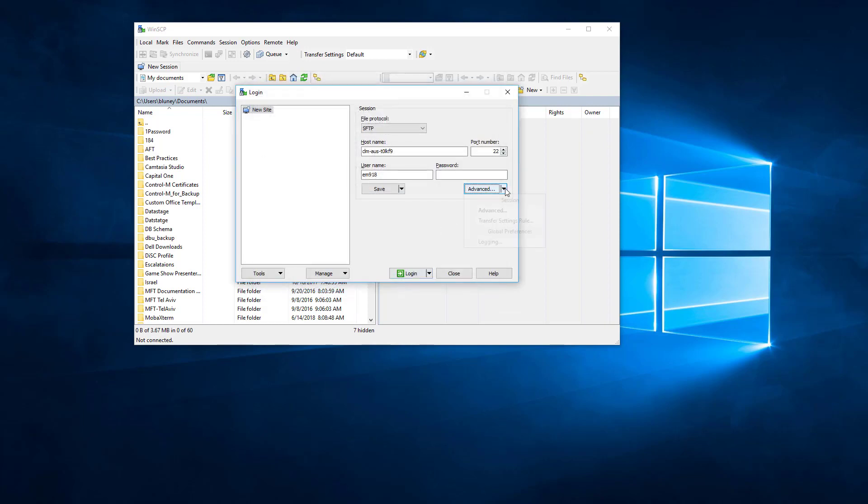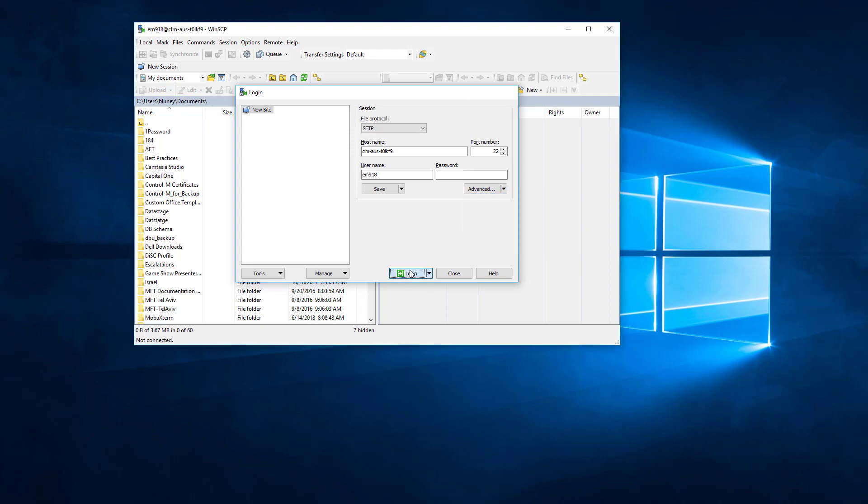Now if we need to do additional logging for troubleshooting purposes, we can go underneath the logging option and enable debug which will produce a log in the system temp directory. But at this point let's connect.